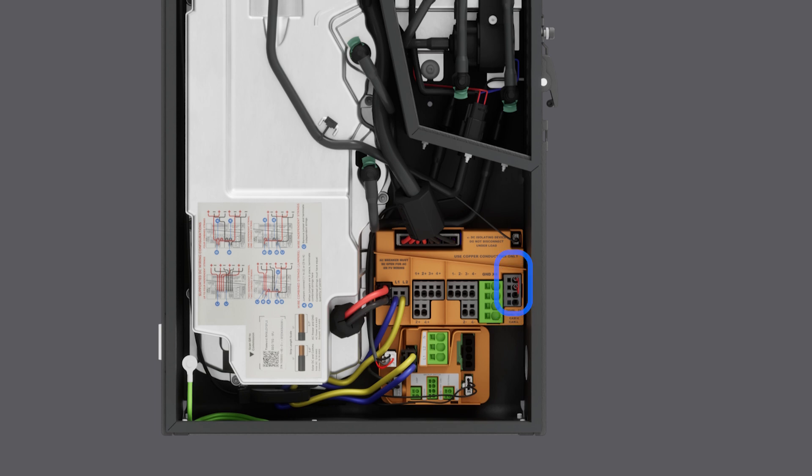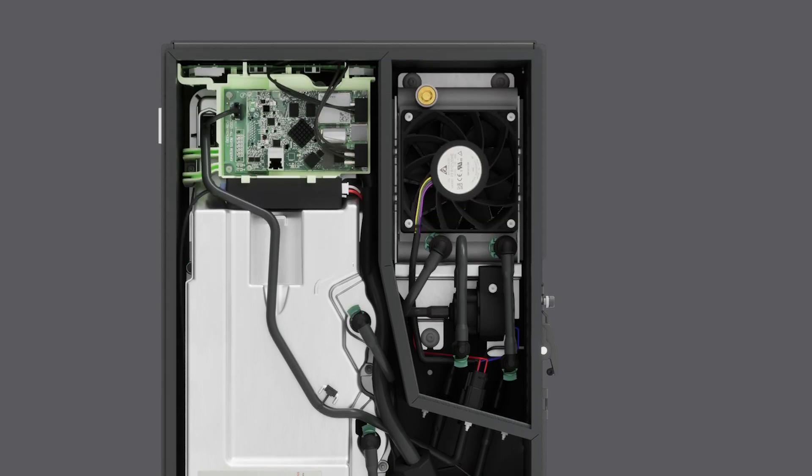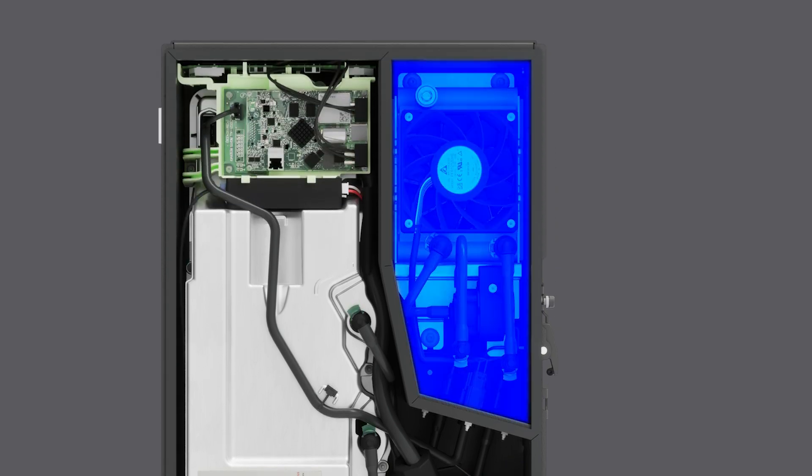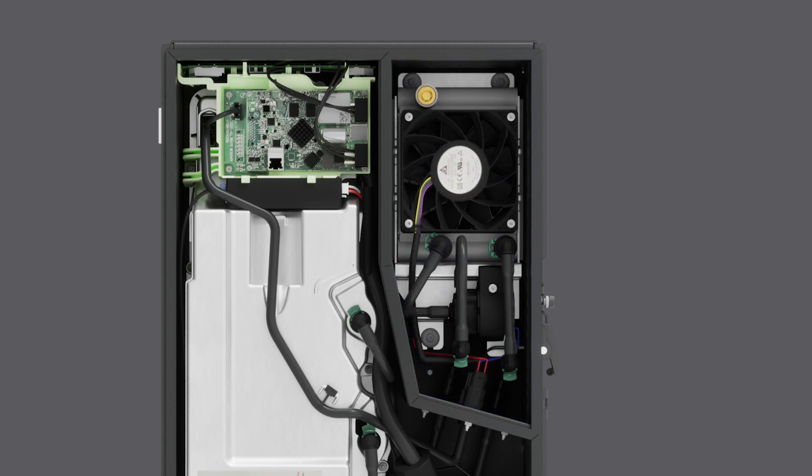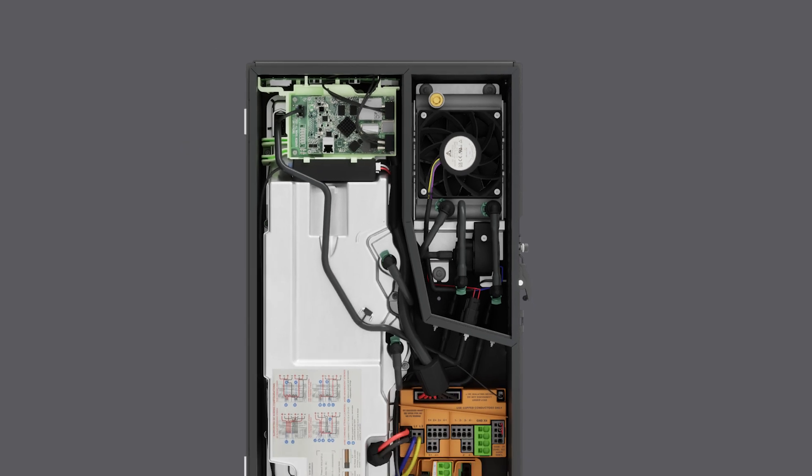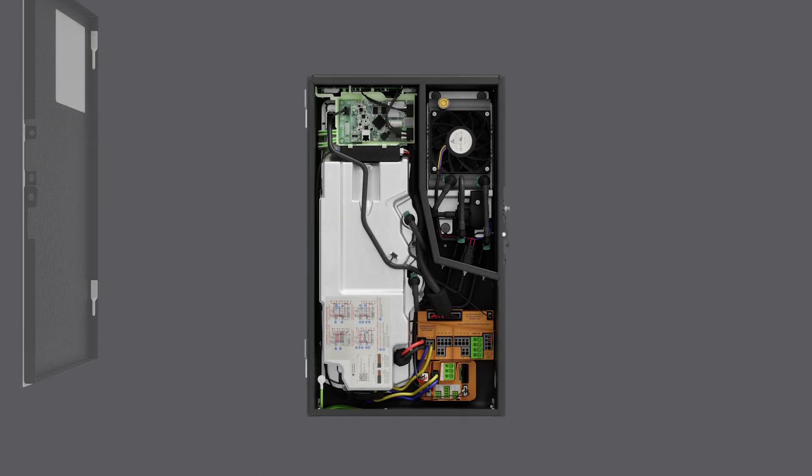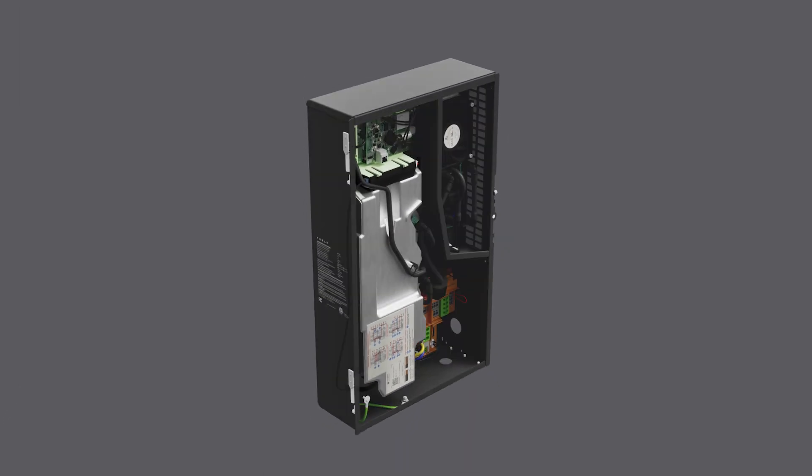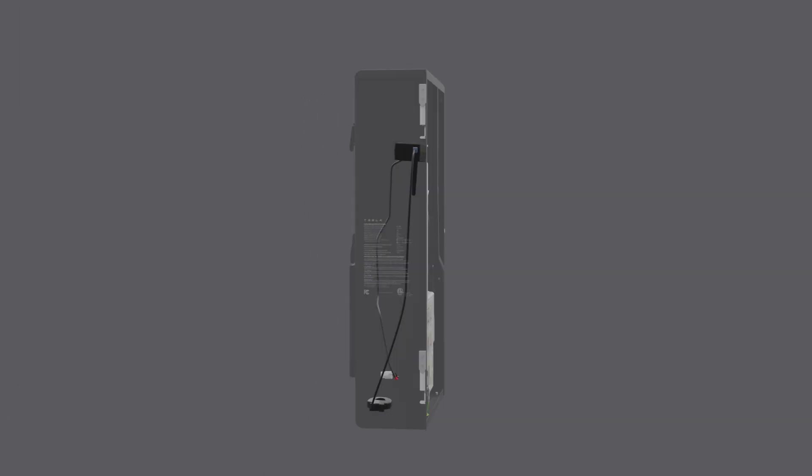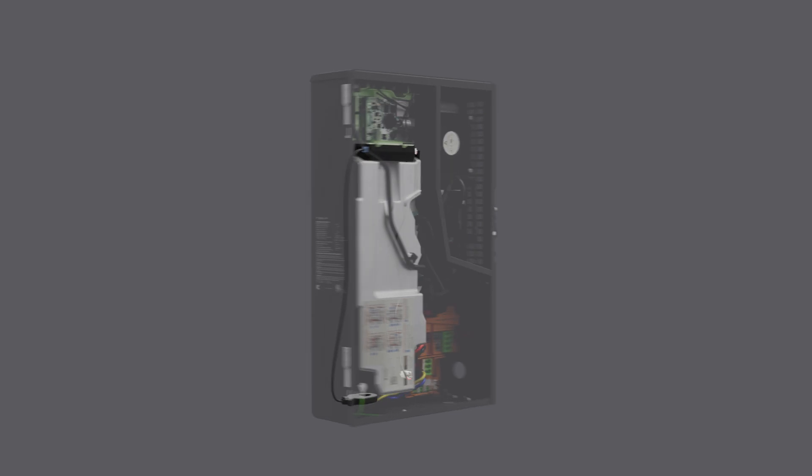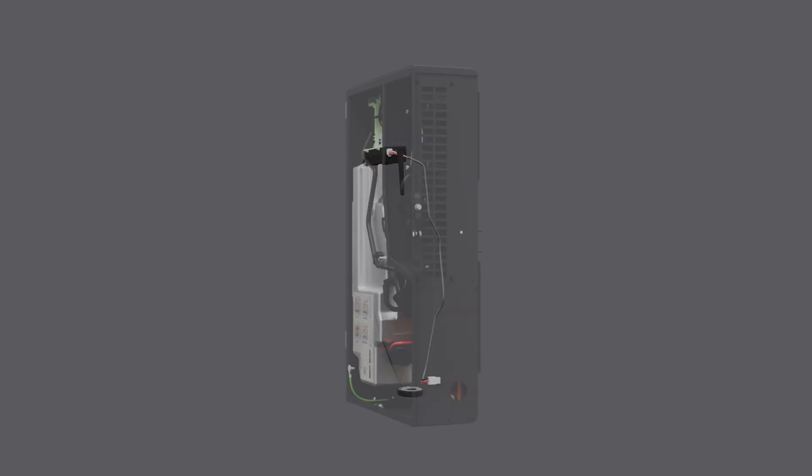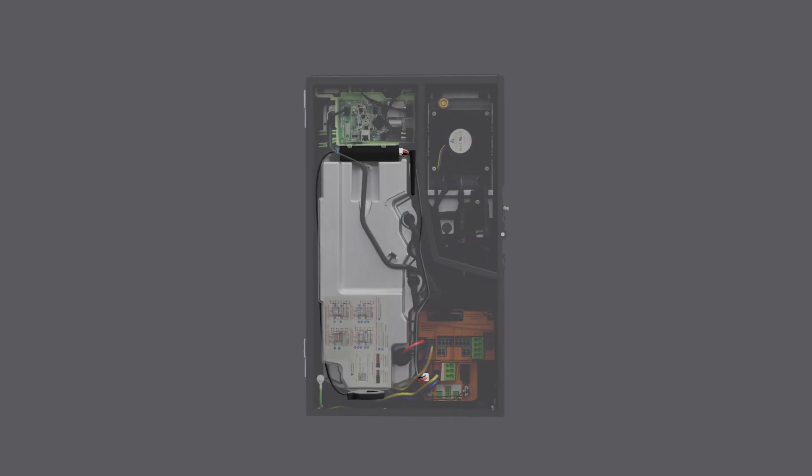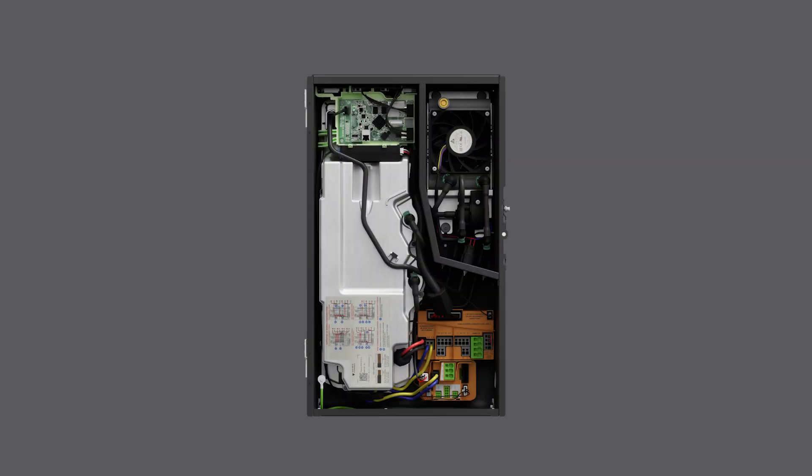At the top right corner of the enclosure is the thermal management system. At the top left of the enclosure is a site controller and factory-installed energy meter. One current transformer is pre-installed to monitor solar production with revenue-grade metering. Three additional current transformer ports are available for monitoring site import and export. For more information about metering, watch the video titled Tesla Solar Inverter Metering.